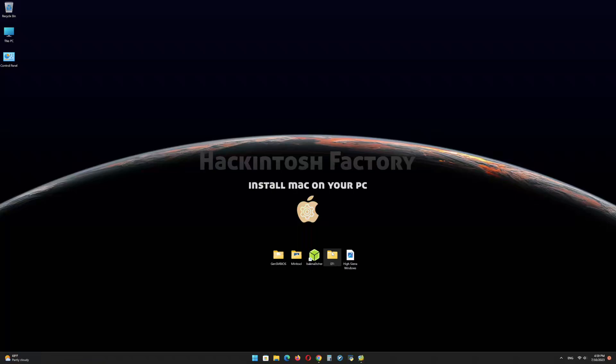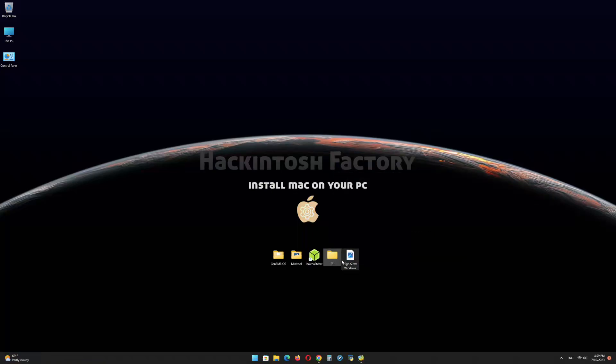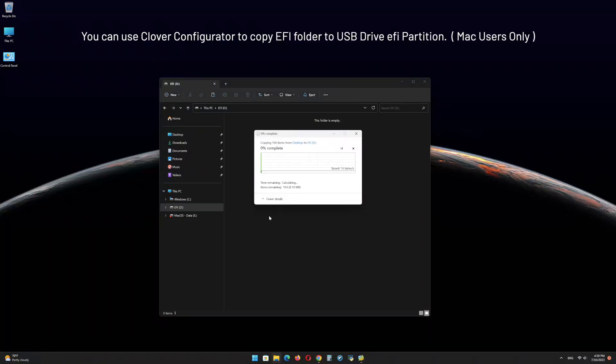Copy the EFI folder that you downloaded from our channel and paste it onto the EFI partition of the USB drive.